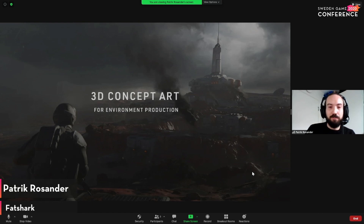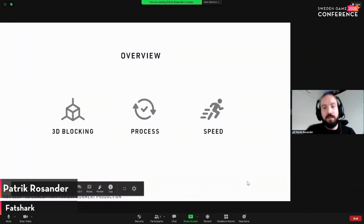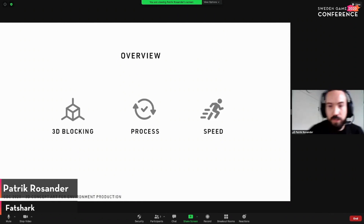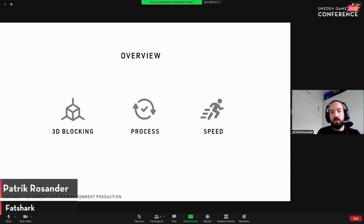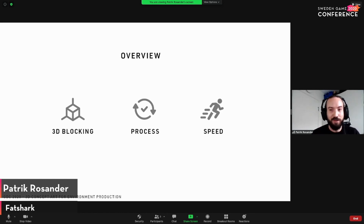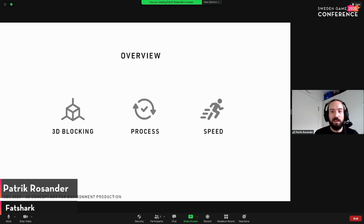A quick overview of this talk. It's titled '3D Concept Art for Environment Production.' Traditionally, concept art is focused on creating beautiful imagery, and I'm going to present a process that I've come to use over the years that is a little bit different. We're going to start with 3D blocking, and then head over to a simulated process of how this would work in a production environment. What I'm going to show today is not a Fatshark game — this is important to know. This is made as an example of how the workflow is actually used.